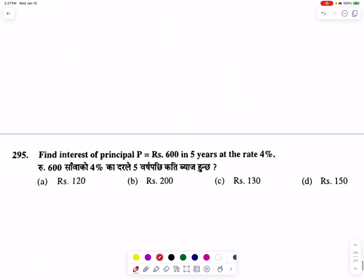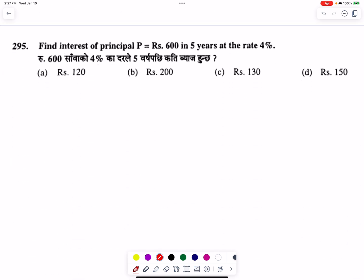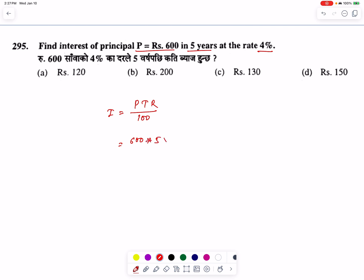Find the interest of principal P in five years at the rate of four percent. The interest of principal P in five years at the rate of four percent divided by one hundred. Two percent cancel — option number A is the correct answer.